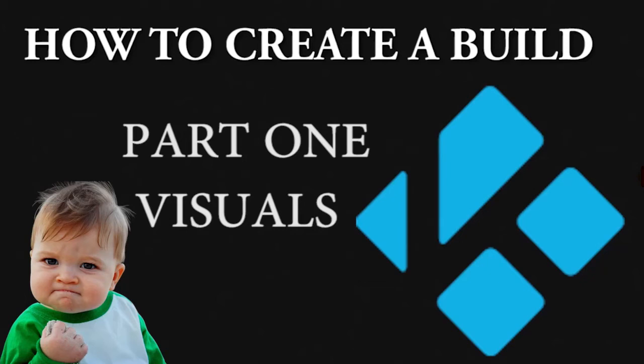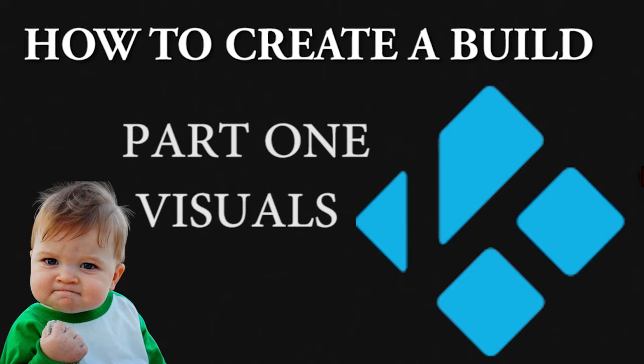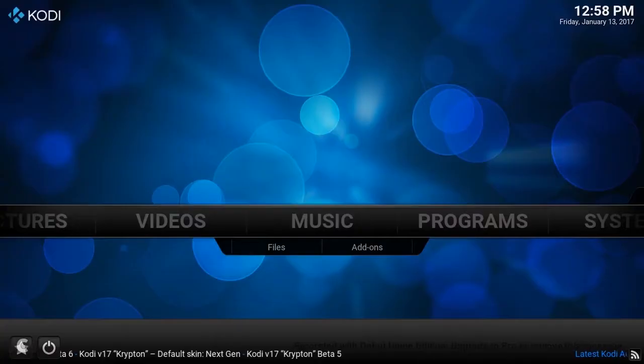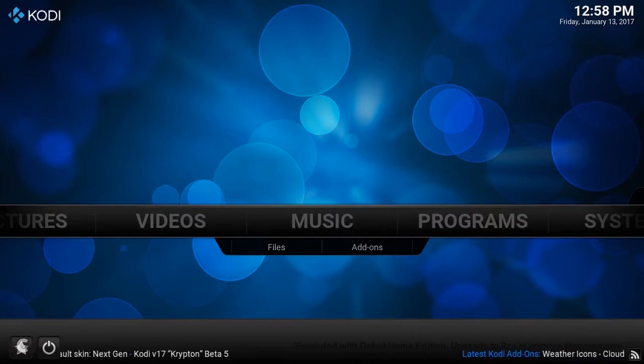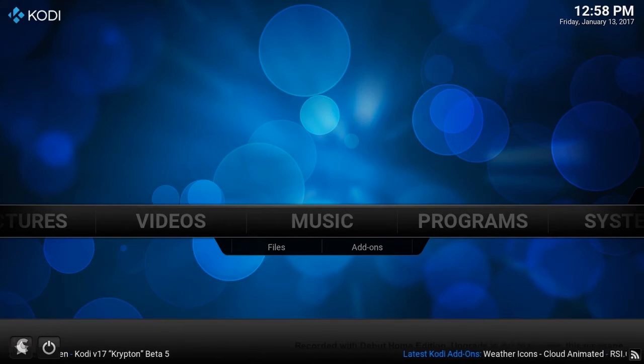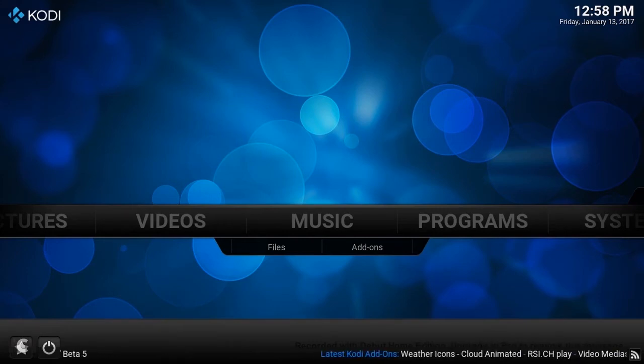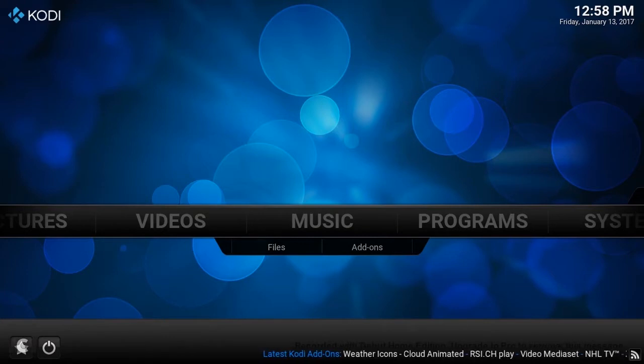Hey guys, Sandwich here. Today I'm going to be showing you how to create a build. This is going to be done in several steps. Today's step is going to be the visual aspect of it - things like editing the backgrounds, adding your theme, and changing the menu bar a little bit so it suits the theme and look you're going for. In other videos I'm going to be showing you how to install add-ons and how to create a plugin and wizard so you can put your build onto other devices. But today it's going to be the visual aspect.